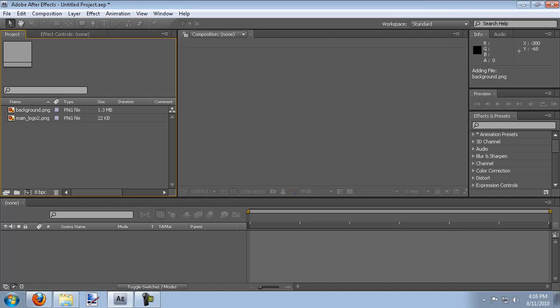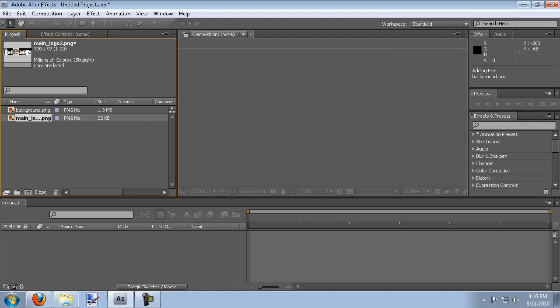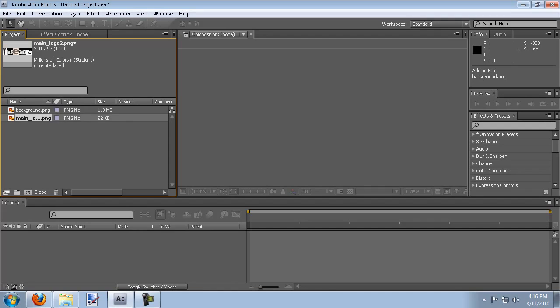But what I have in here is a background for my video and my logo. And those are the only two images that we'll be using for this.